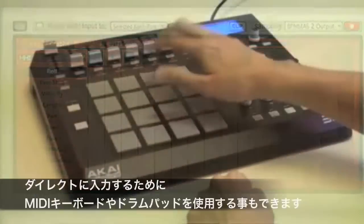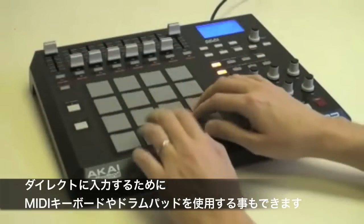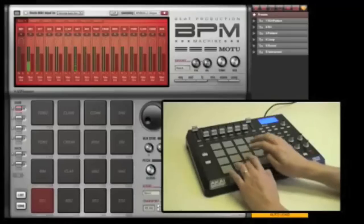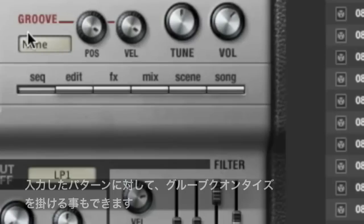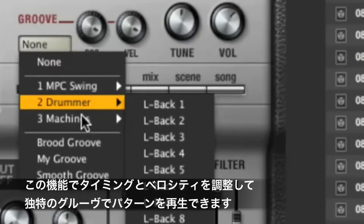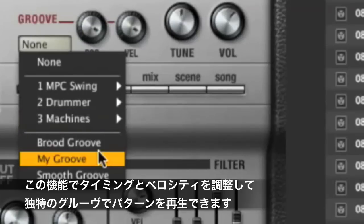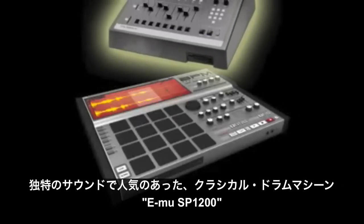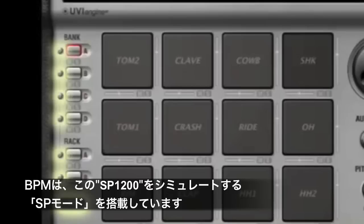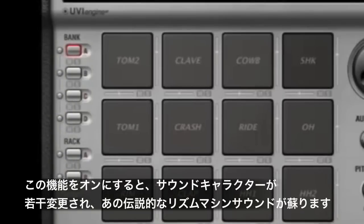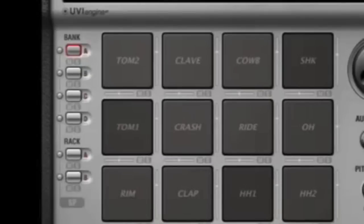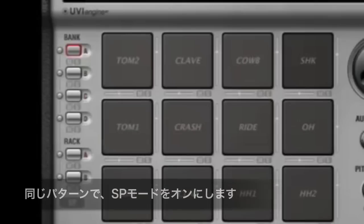Record live from a MIDI keyboard or drum pad controller like the Akai MPD32, with plug-and-play support for that hands-on MPC style experience. When you're done, apply grooves with independent control over timing and velocity. Choose among dozens of groove presets or create and apply your own. Are you a fan of the unique sound of the classic EMU SP-1200? BPM's exclusive SP mode faithfully reproduces that edgy sound and beatbox grit of this legendary rhythm machine.